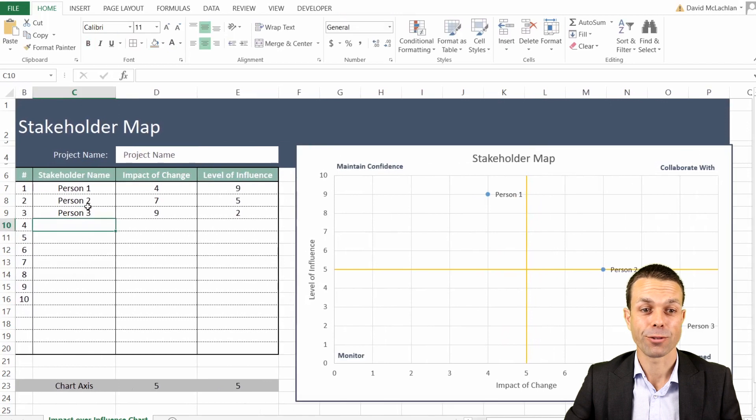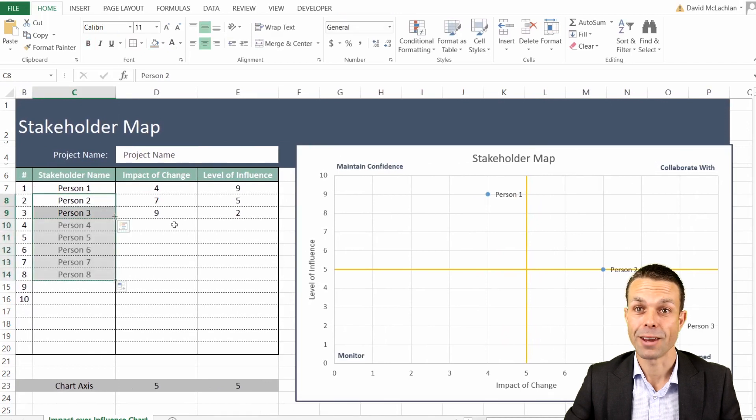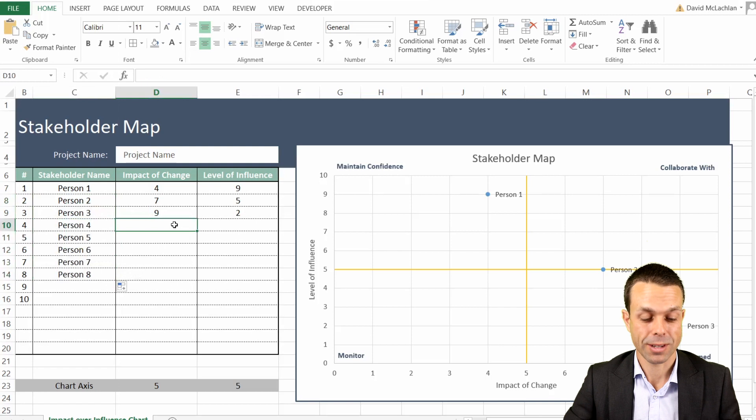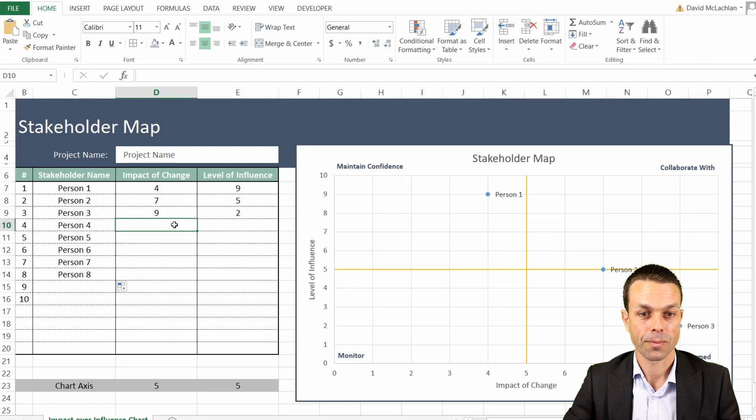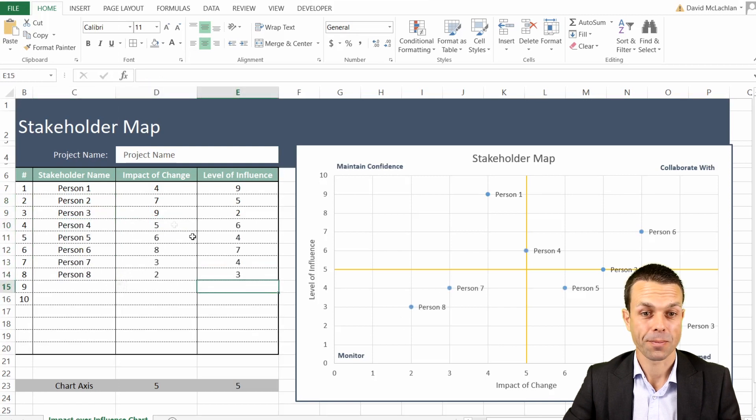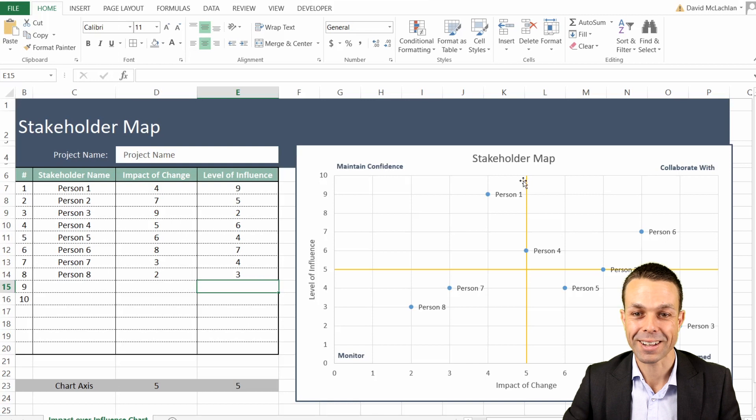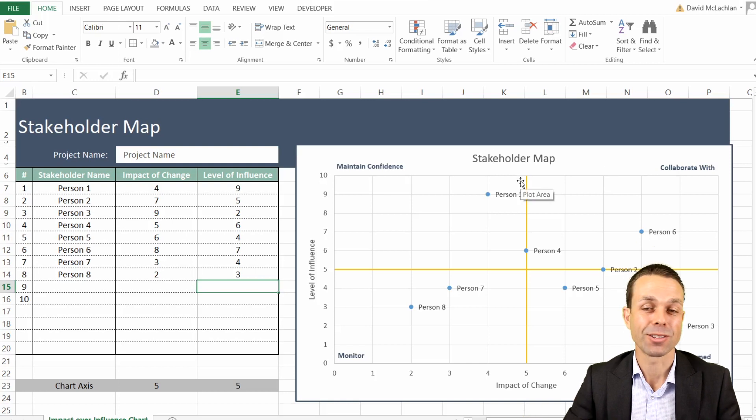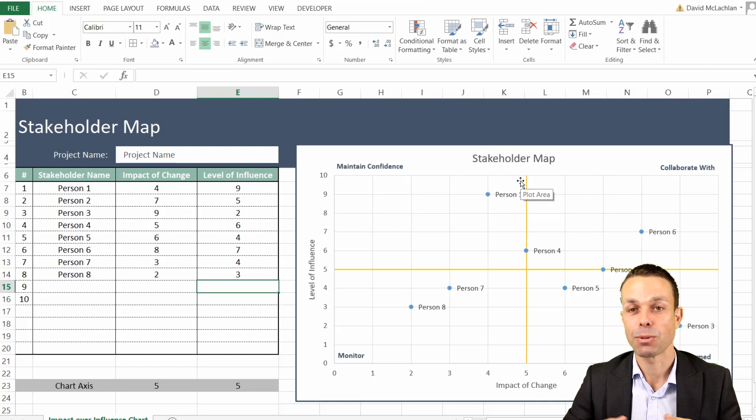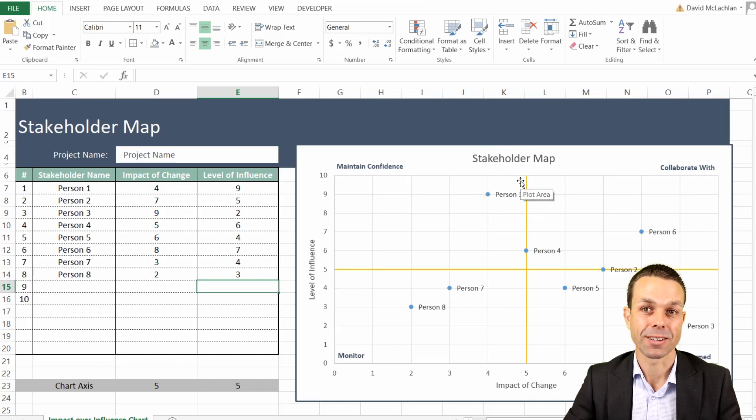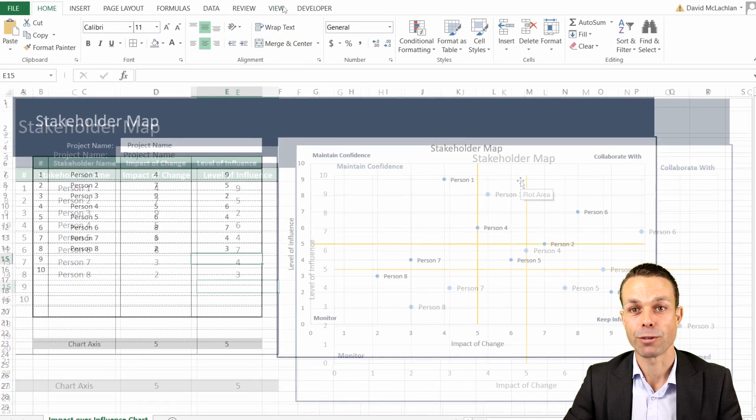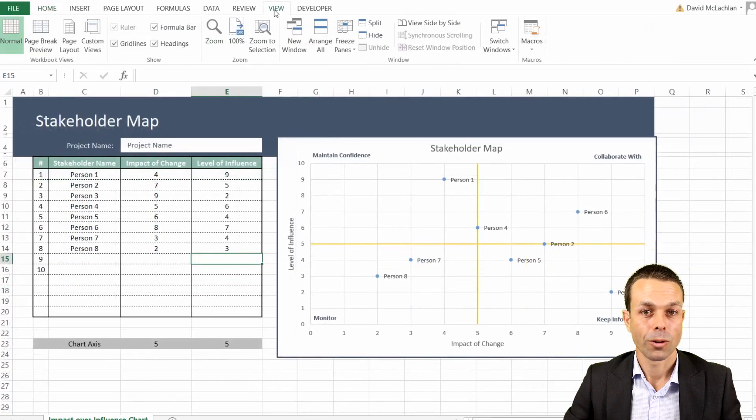Let's add a few more people and a few more impacts and influence numbers from one to ten, and all of those people appear automatically on our stakeholder map. This is such a wonderful tool and it's a wonderful way to really keep the people engaged in your project and understand what you need to do to keep everybody on board.